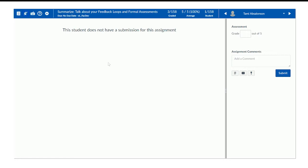When I'm done with all the grading, I can come back — and keep in mind this is not student-specific, this is assignment-specific.